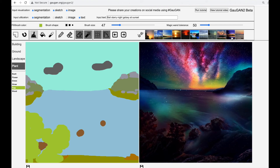I have immensely enjoyed making this video, and if you've enjoyed watching it as well, please like the video. Also subscribe to the channel for more videos like this. Thank you. Bye!